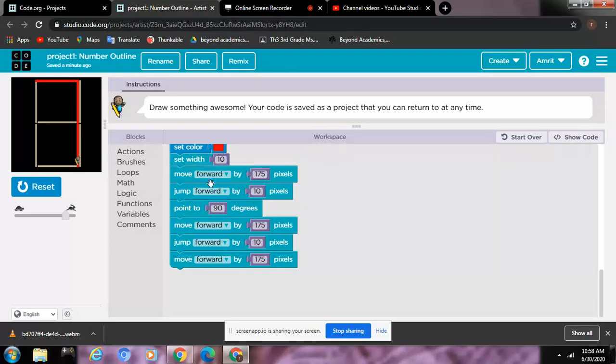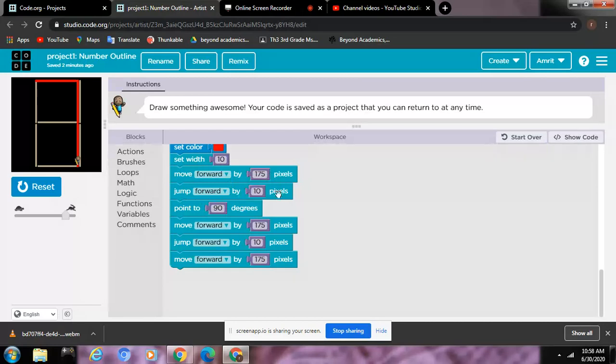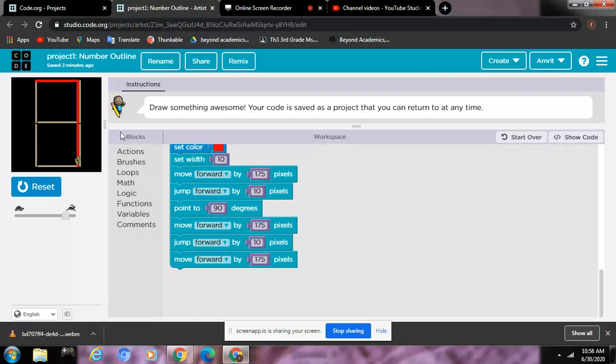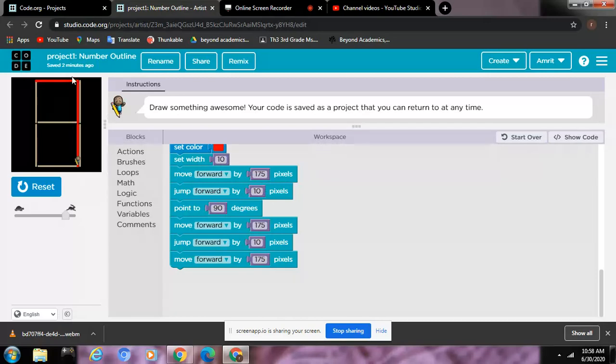Because when I tell you the code, so move forward by 175 pixels, jump forward by 10 pixels. Then this whole line is 175. I told you earlier, like width is 10 and then length is 175.